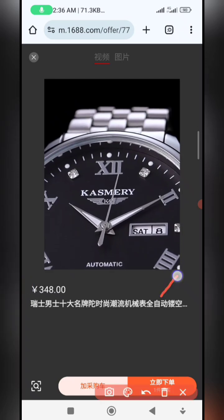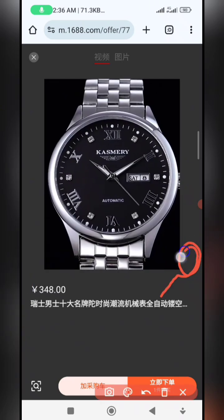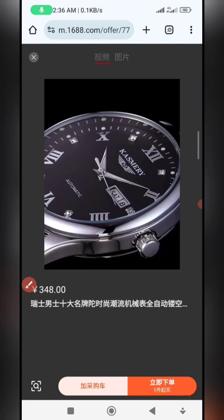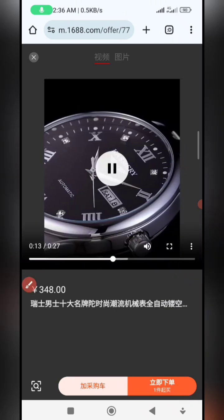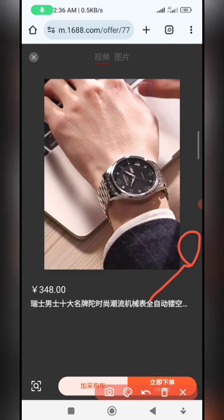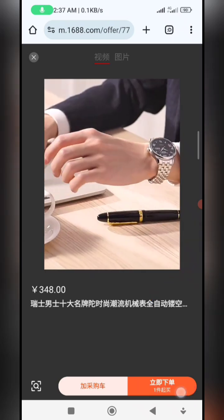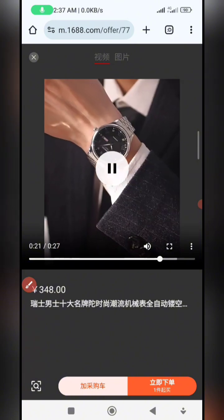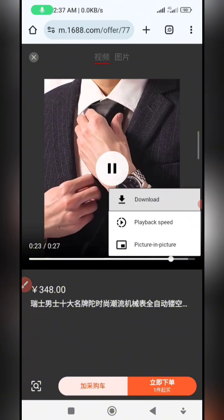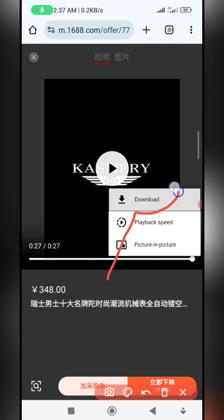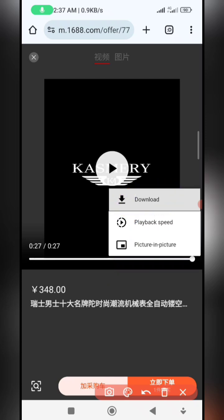As it starts playing, there's a three-dot icon you're supposed to see, but it may disappear. To bring it back, tap on the screen while the video is playing. Once you tap, click on the three dots and you'll see the download option appear.